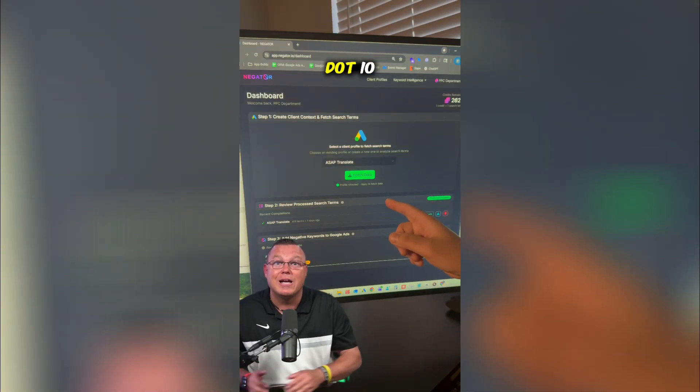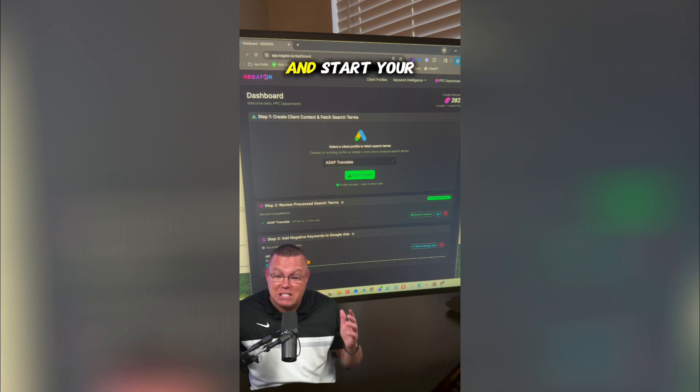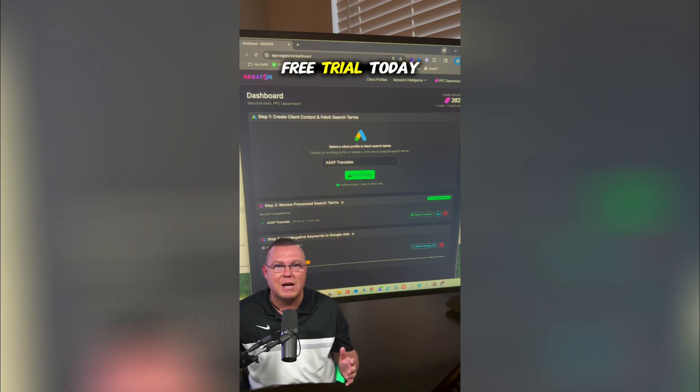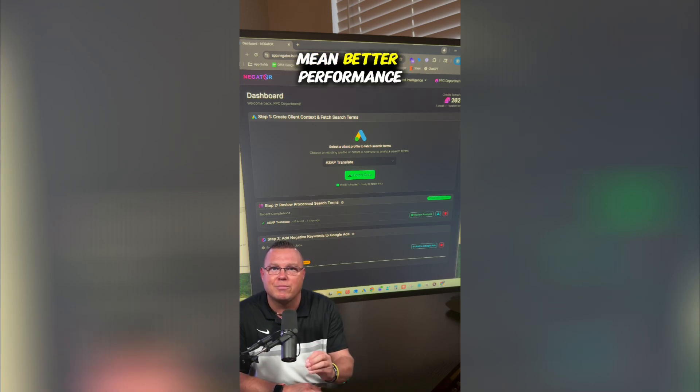Go to negator.io, link your Google Ads account, and start your free trial today — because better signals mean better performance.